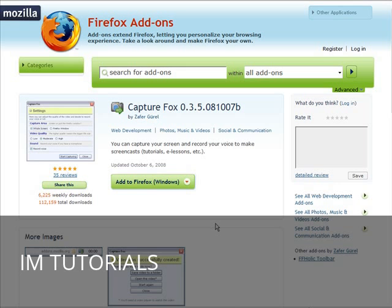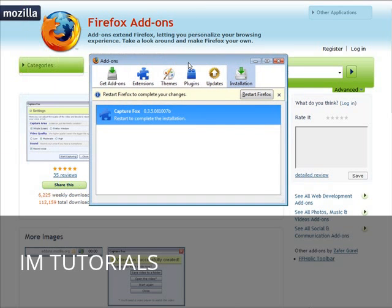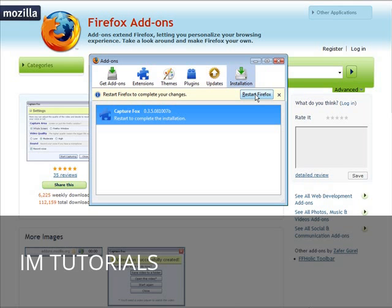What you have to do now is restart Firefox. A little box pops up that looks like this. It tells you they installed it. It just says restart Firefox to complete your changes. Just go ahead and click restart Firefox. Then it will come back up when it's done.